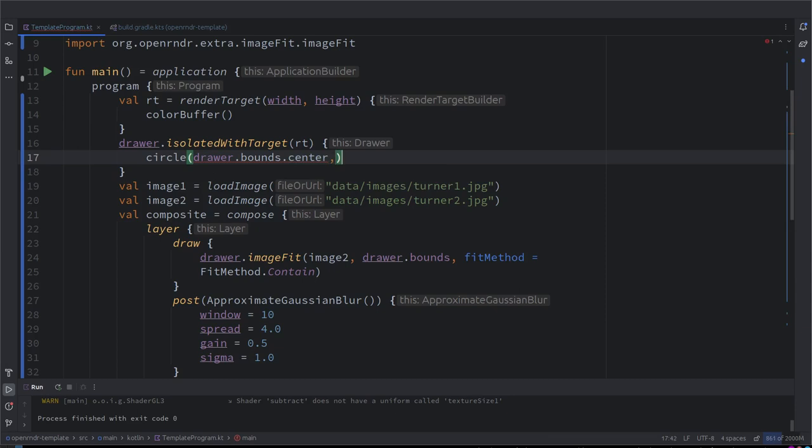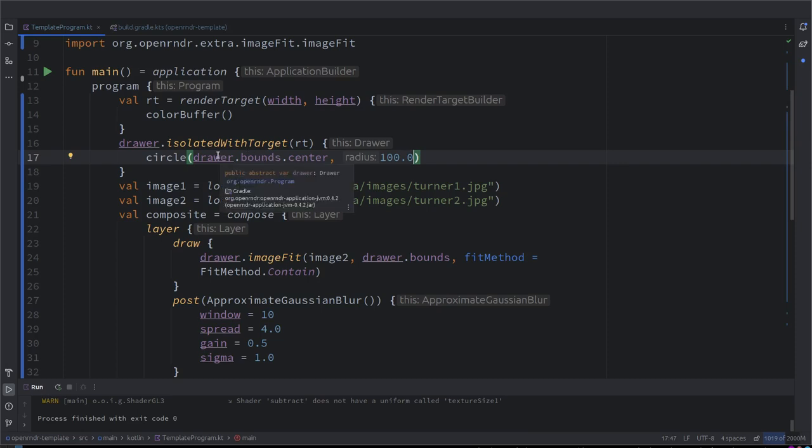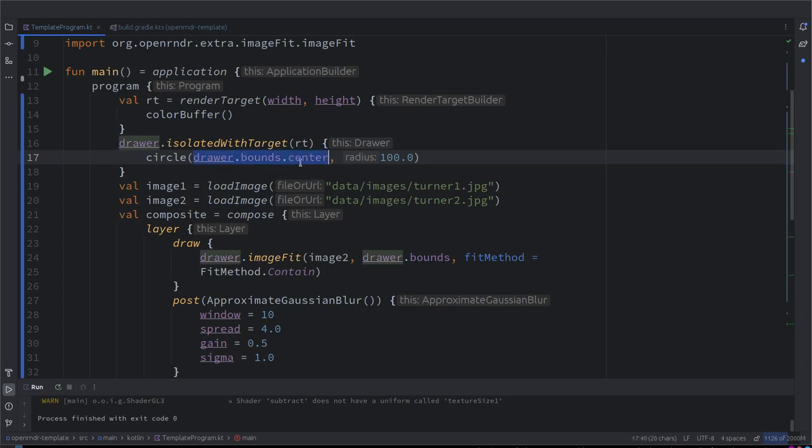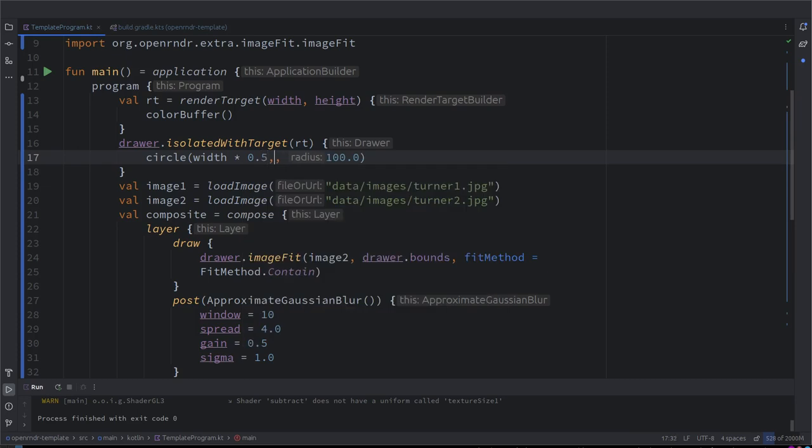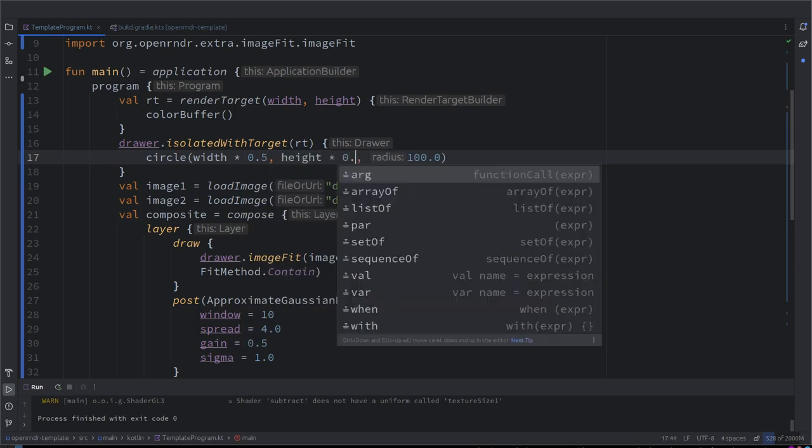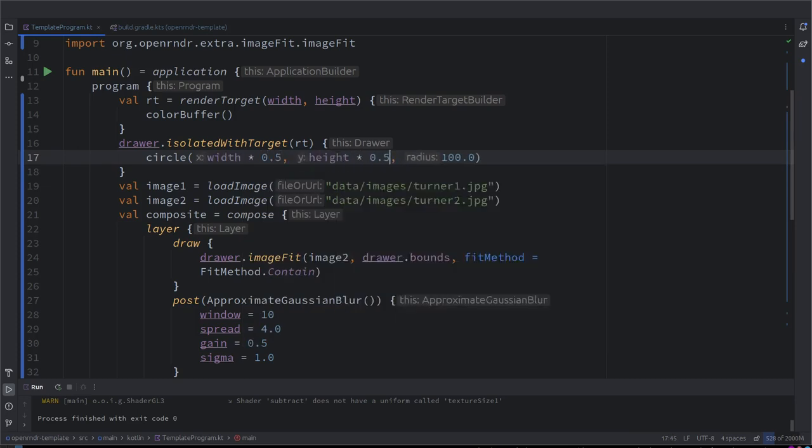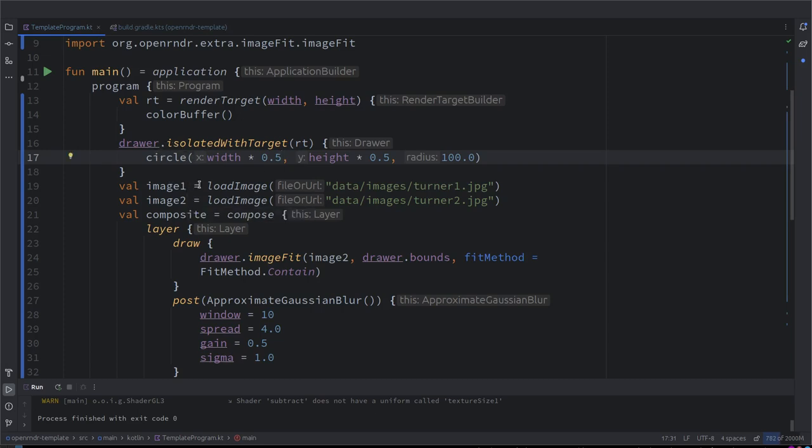And center provides a vector that is the center of the screen. Otherwise the classical approach might be width times 0.5 and height times 0.5. This is exactly the same. So now let's fill these. Let's color this circle pink, though pink.